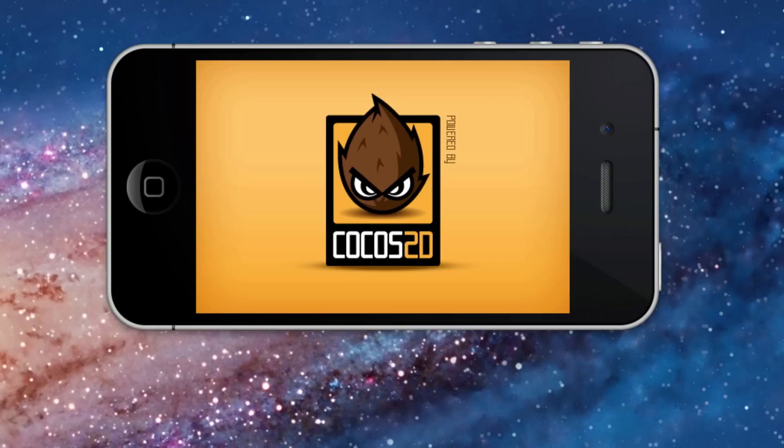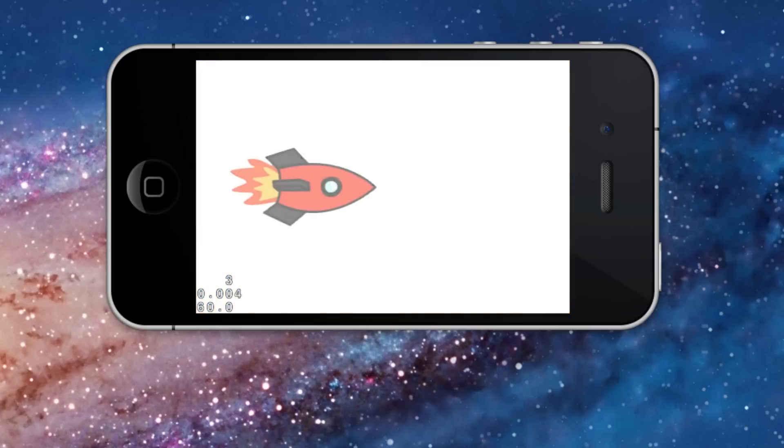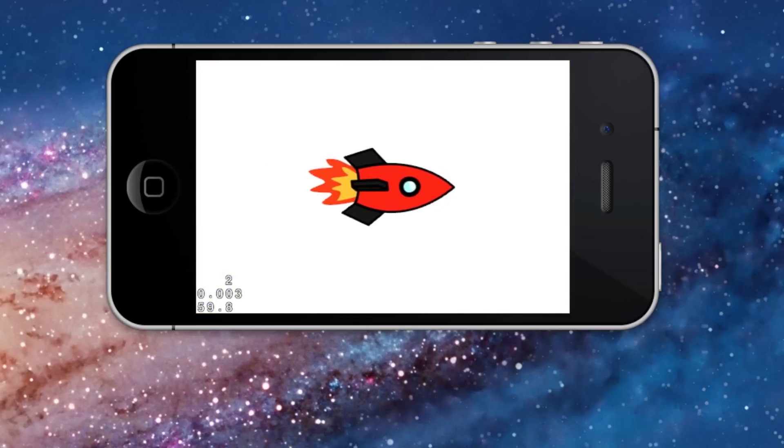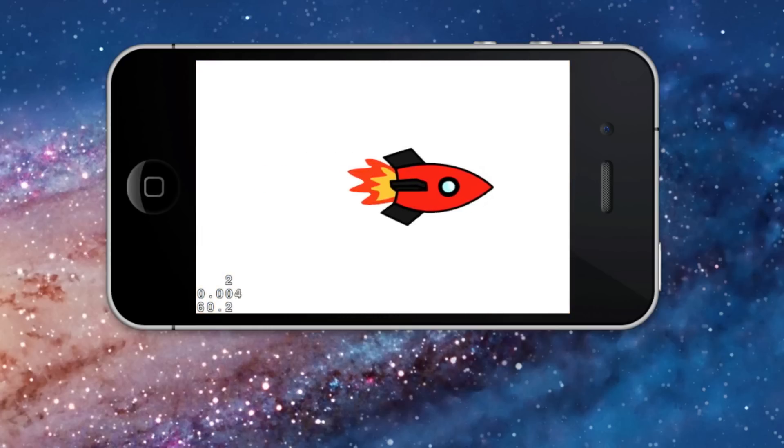This is the finished Cocos 2D Xcode project with the ship moving across the screen.